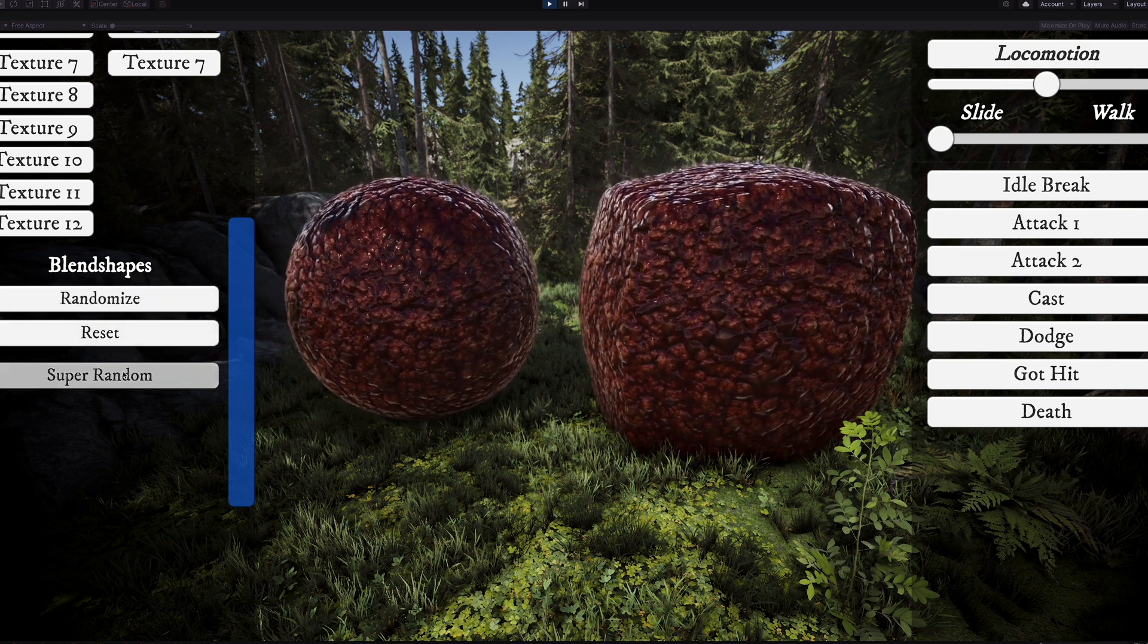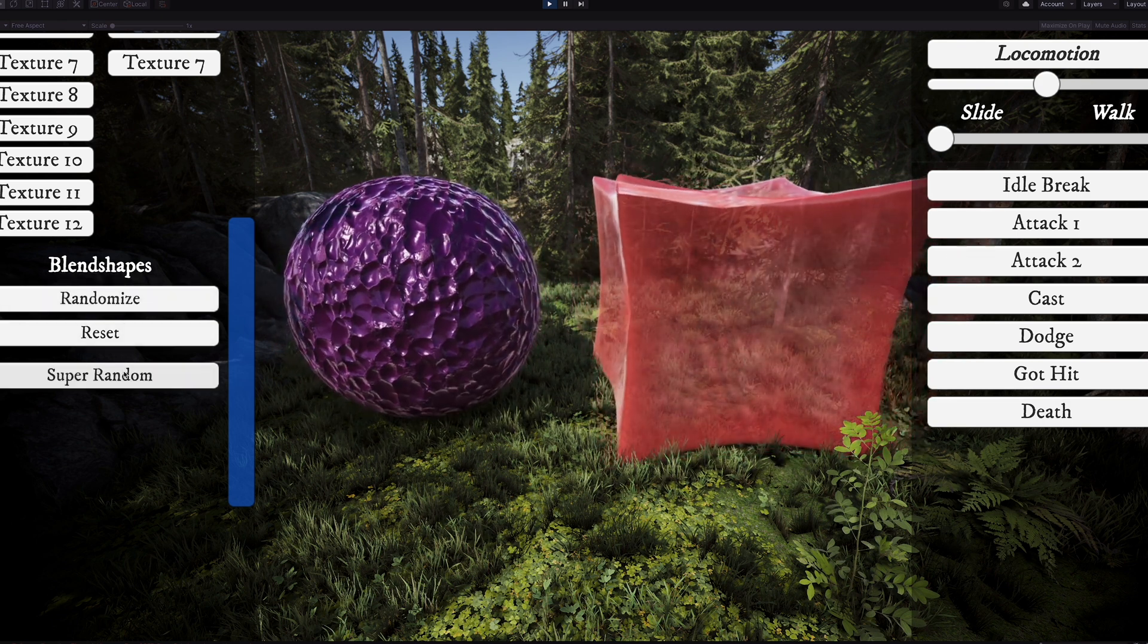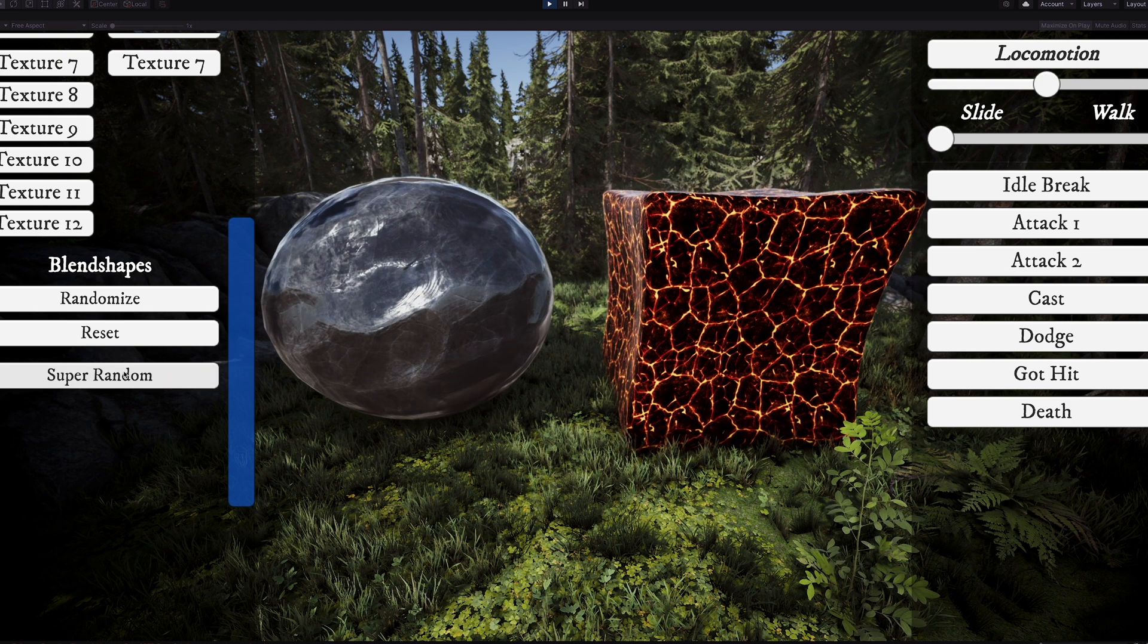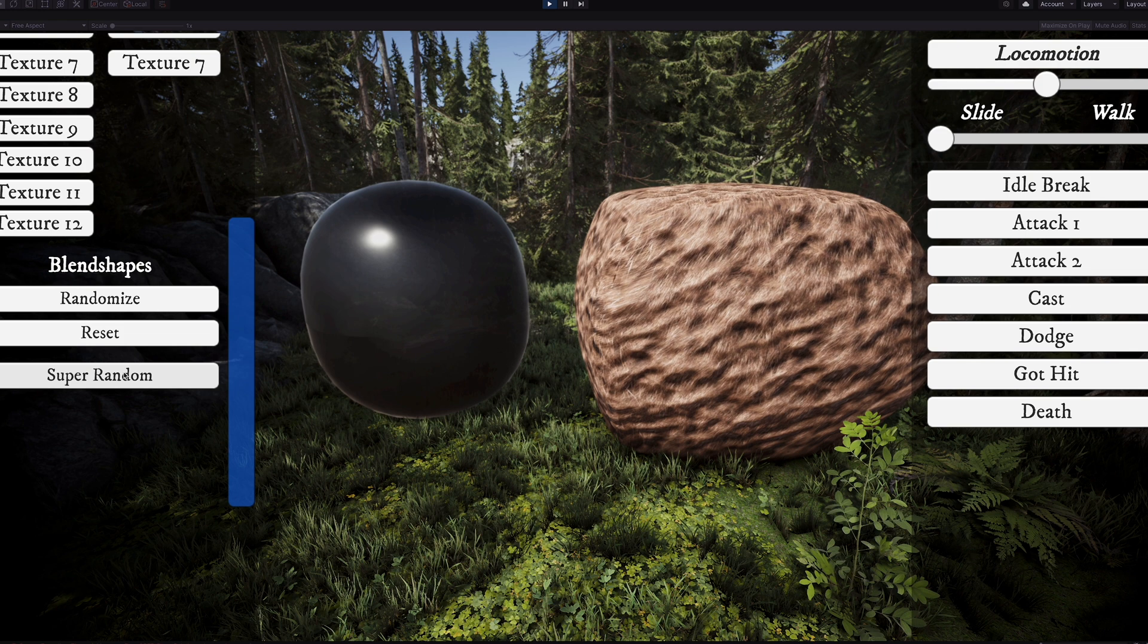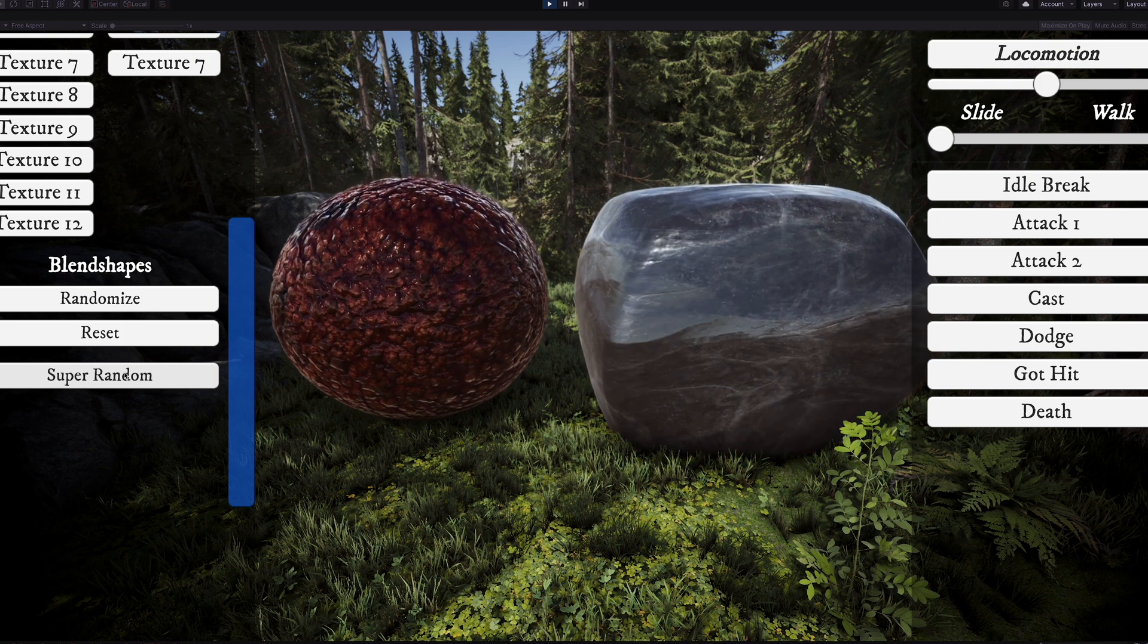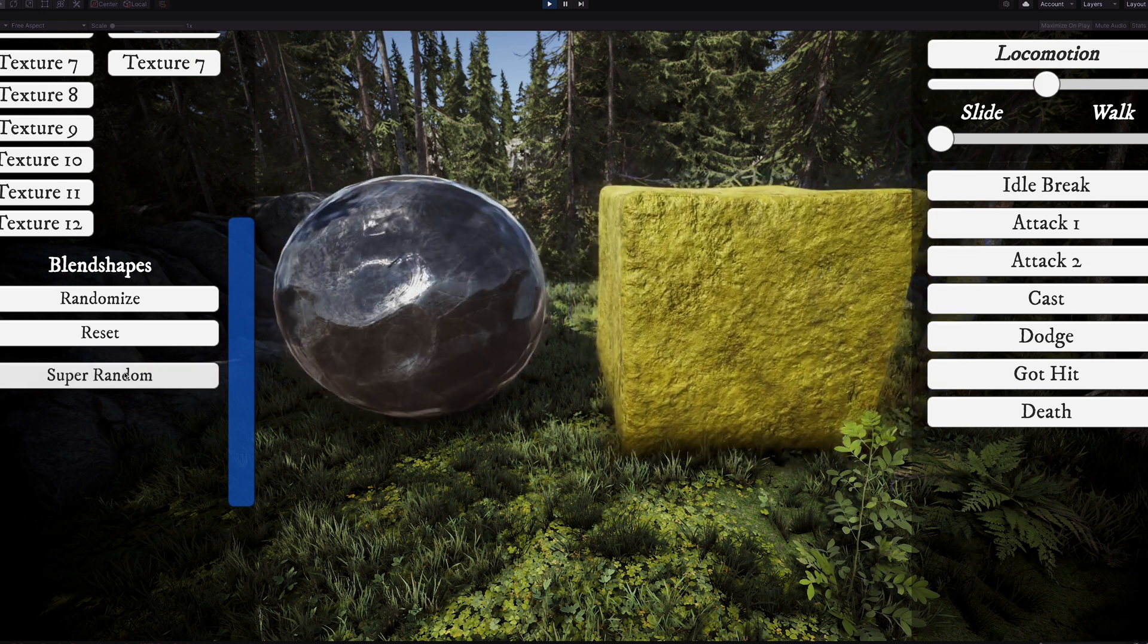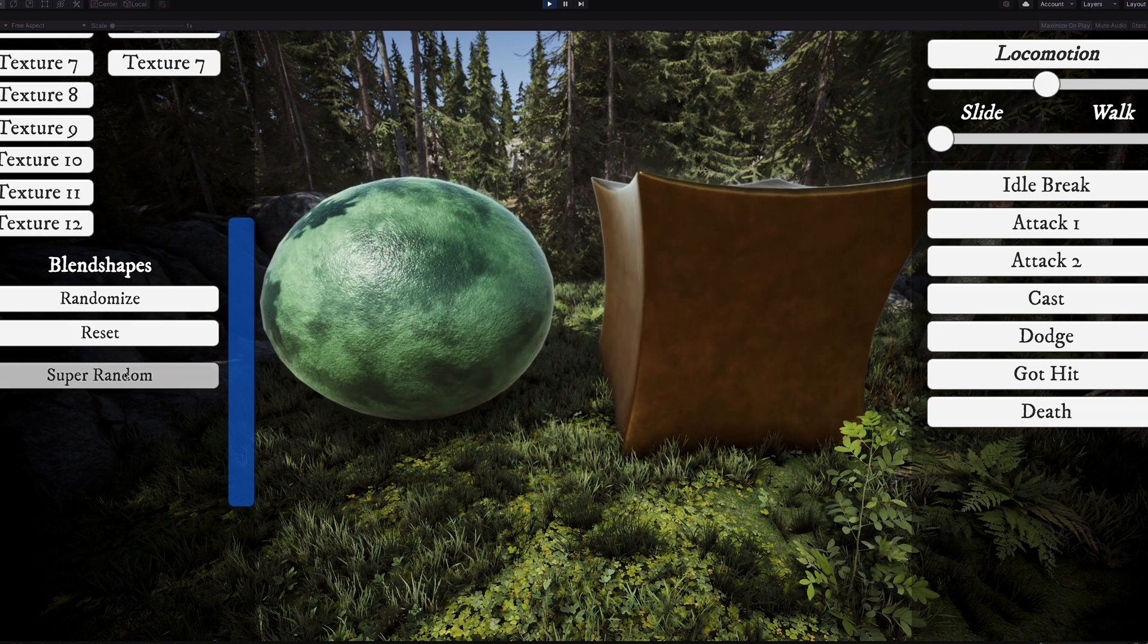And then we also have the super random where you can just see a bunch of the textures together, including some of the old ones and the new ones, just being randomized in the script here. So you can get a sense for the breadth of stuff that you can do with this. Alright, have a great day.